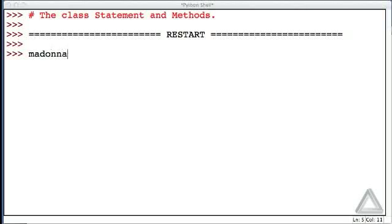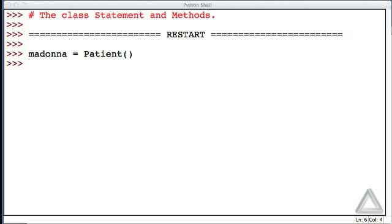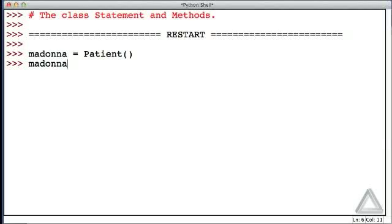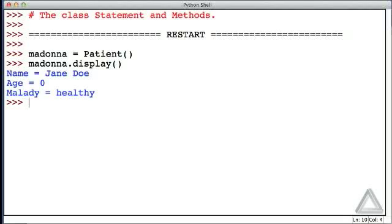Let's go with Madonna equals a patient. Hitting return, no errors. Knowing that Madonna is a patient object, we defined a display method. So let's check this out. Let's say Madonna, how about you display yourself? And there we see that Madonna has that default name of Jane Doe, an age of zero, and is healthy.